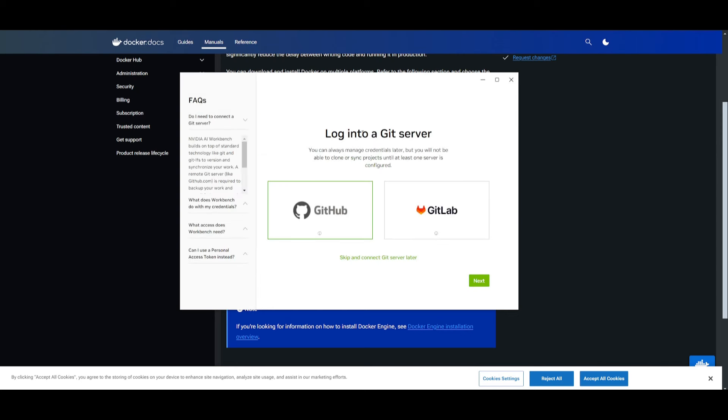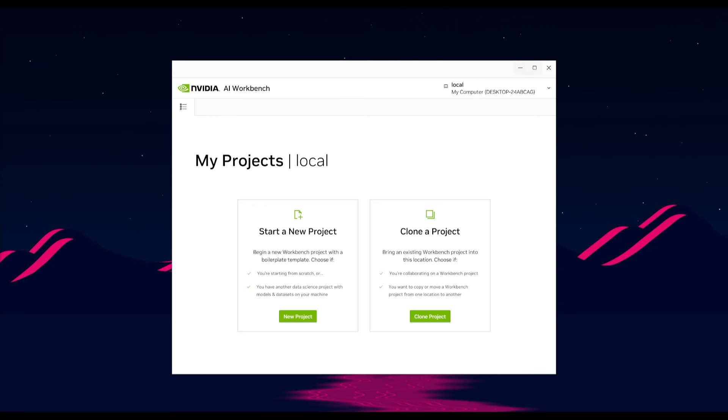Then what you're going to need to do is log into a Git server. You can either do this with GitLab or GitHub. But this is something you can skip and connect to Git servers later. If you do not go forward with the GitHub authentication, there is going to be a follow-up step where you will need to configure the Git author by entering a username as well as an email.